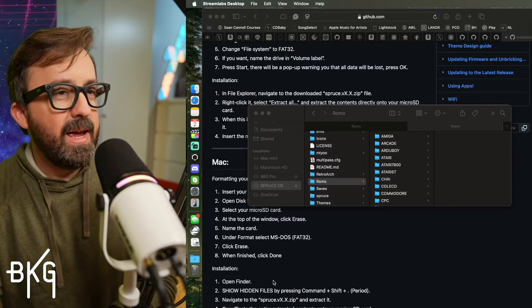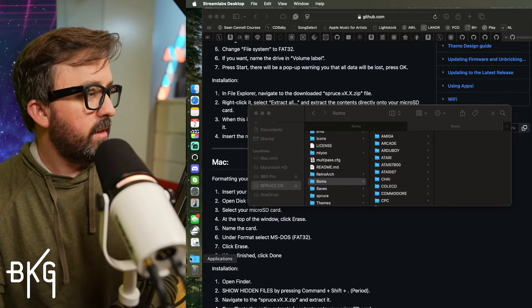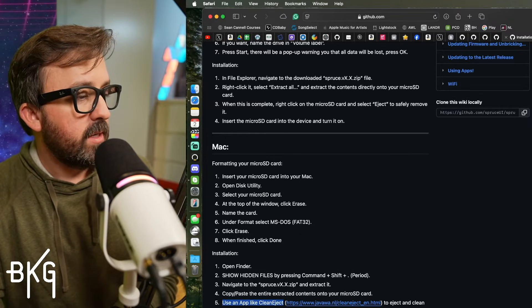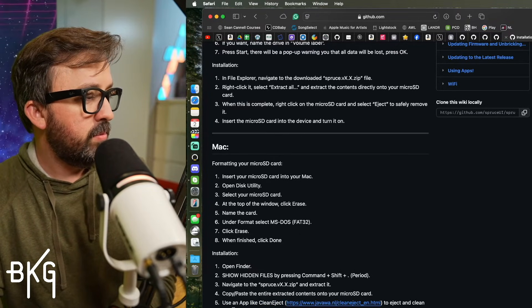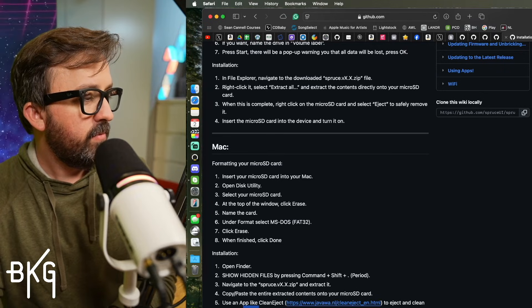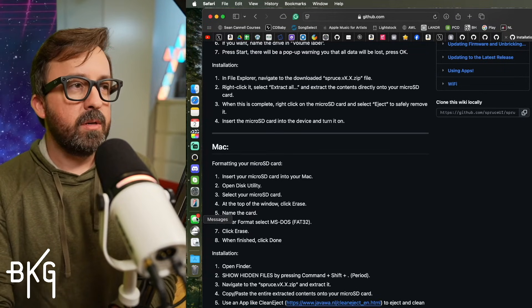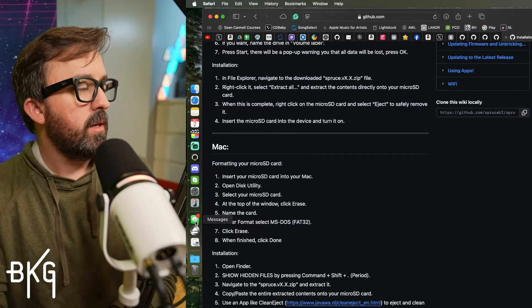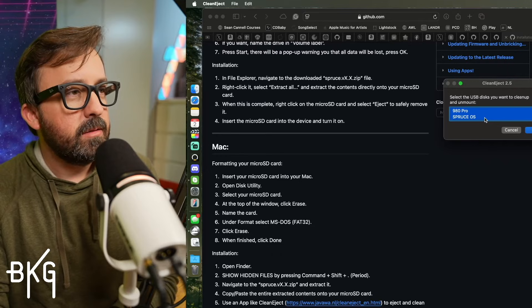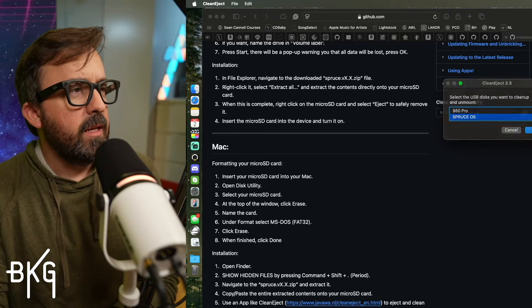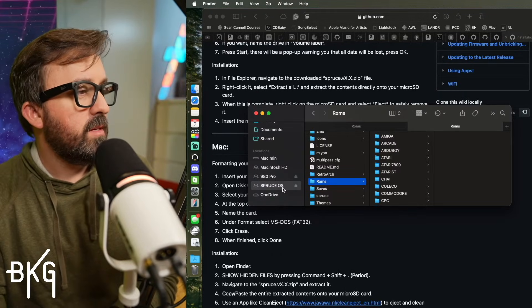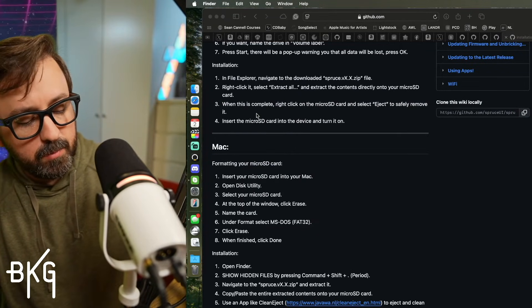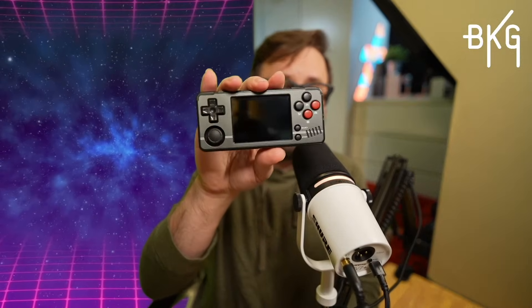All right. And then on Mac, the last thing that they recommend doing down here is to use an app like CleanEject because on Mac, it does put some .files, which is kind of frustrating. Some OSs, some custom firmwares will actually delete this for you. They have a tool built in. But I'm going to go ahead and open CleanEject. And I'm going to select Spruce OS and hit OK and hit Allow. And we should see this ejected. Once that has been ejected, I'm going to remove it from the computer. Place the SD card in the MiU A30 and turn it on to see our results.